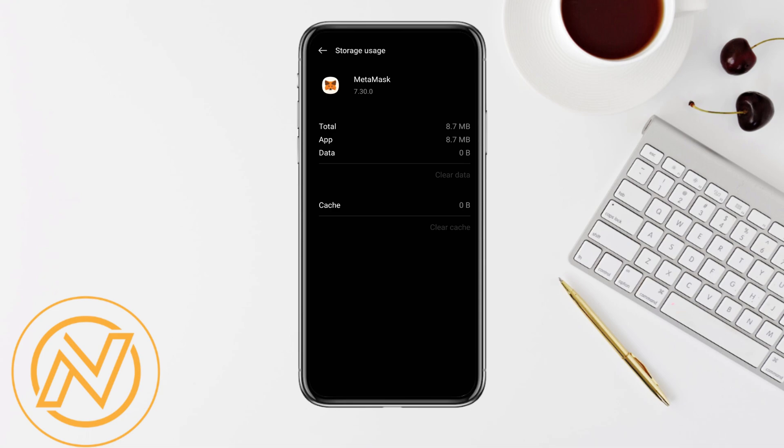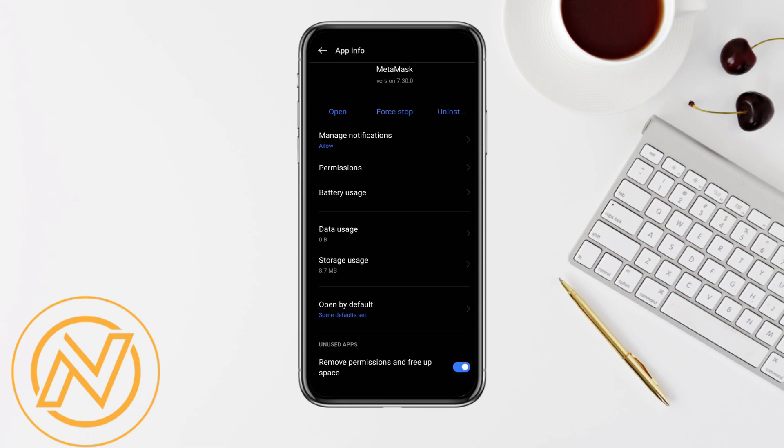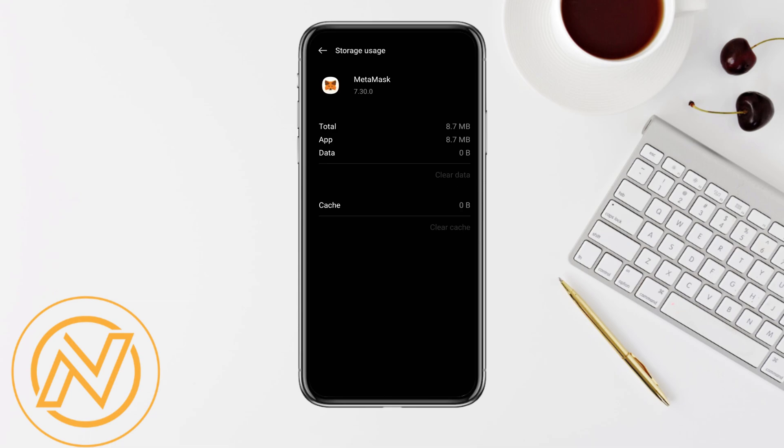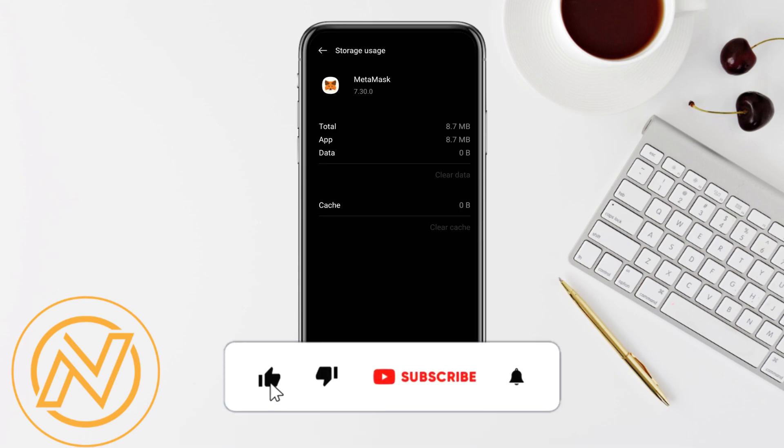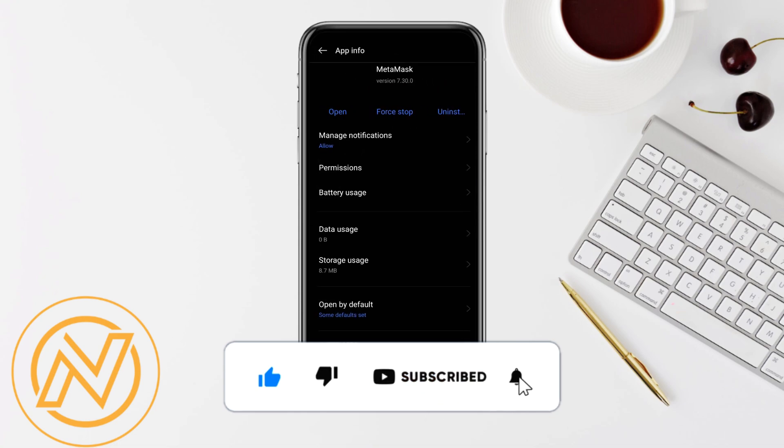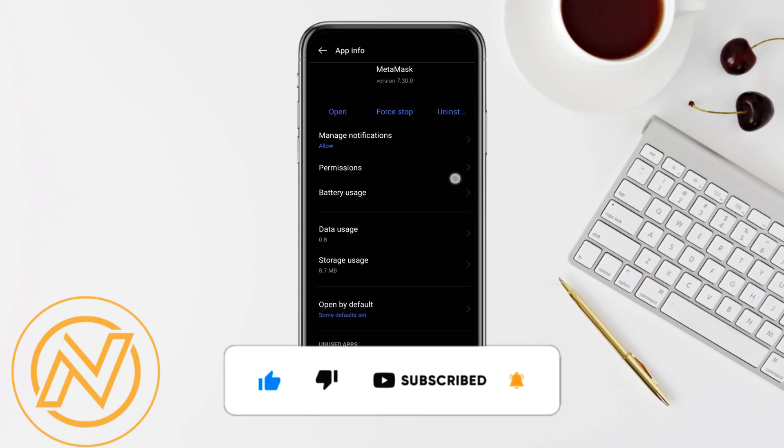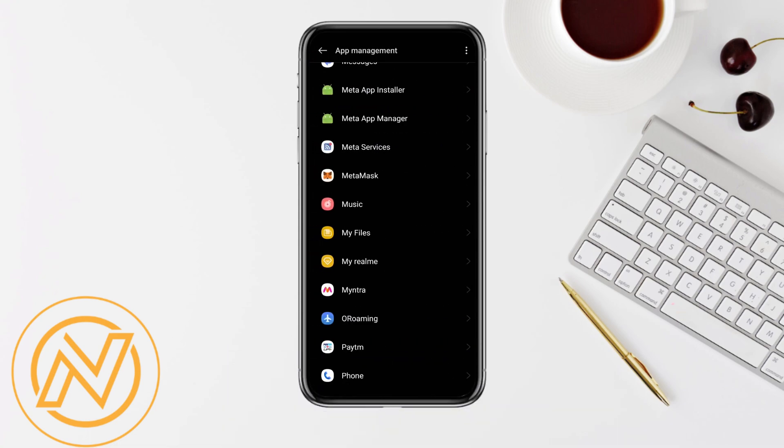This is basically how you will be able to fix no codes available in MetaMask. I hope you find this video to be helpful. If you find this video helpful, make sure to hit that like button and don't forget to subscribe to our channel for more informative videos. I'll see you next time.